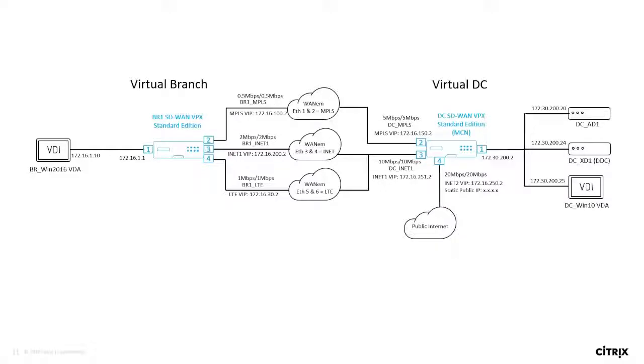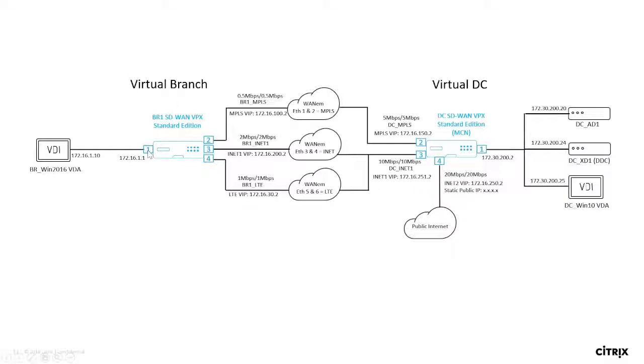Before we begin, let's take a look at the topology for this network. So you can use the pre-staged configuration to identify this exact topology, how the virtual branch network is set up in gateway mode, how the LAN interface on interface one is configured as a virtual IP, as the gateway for that network.